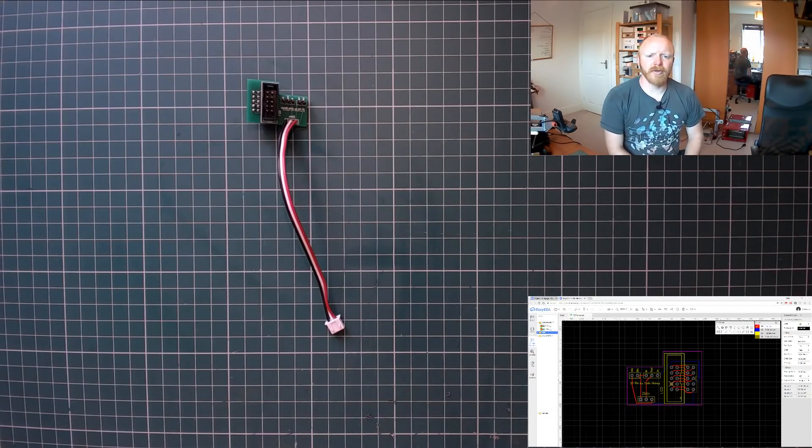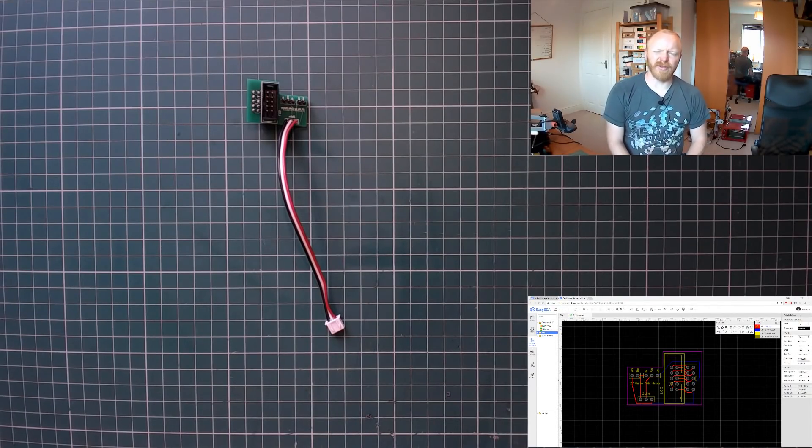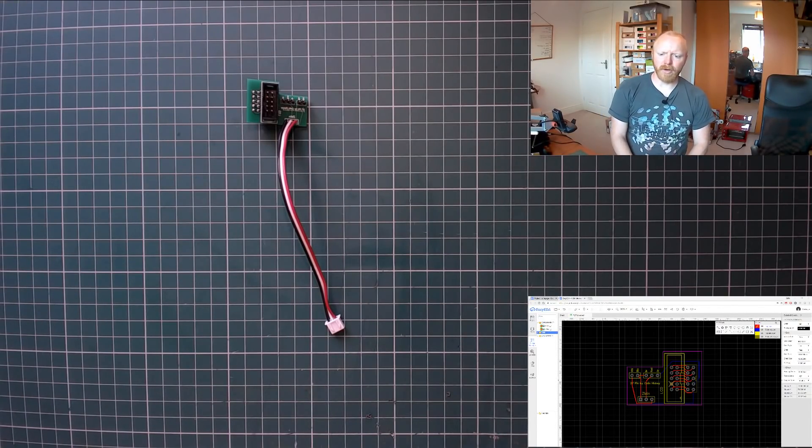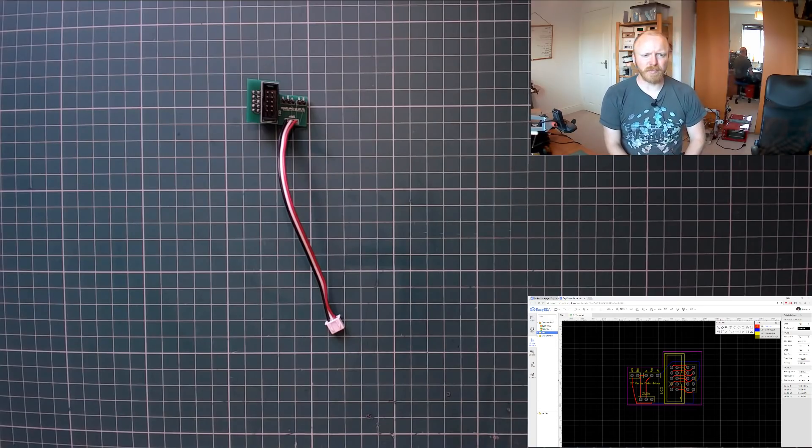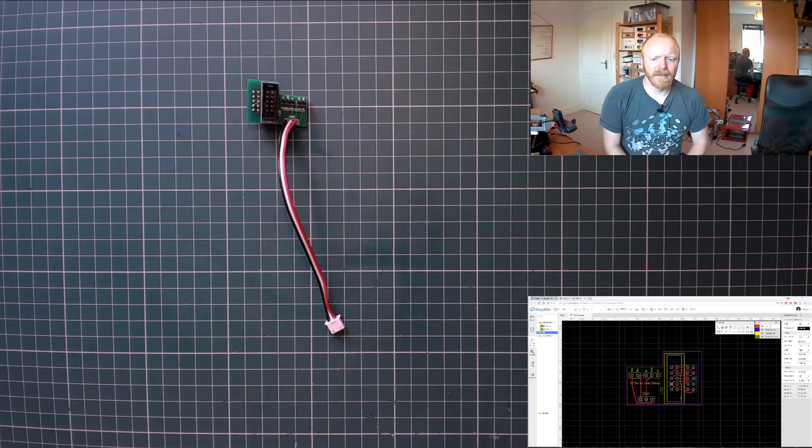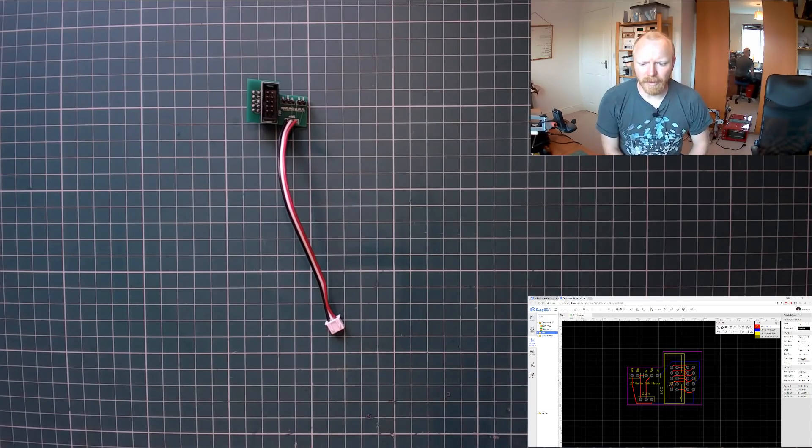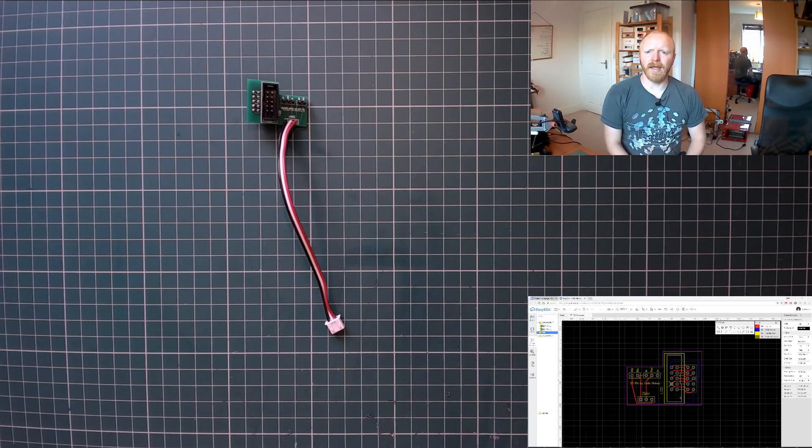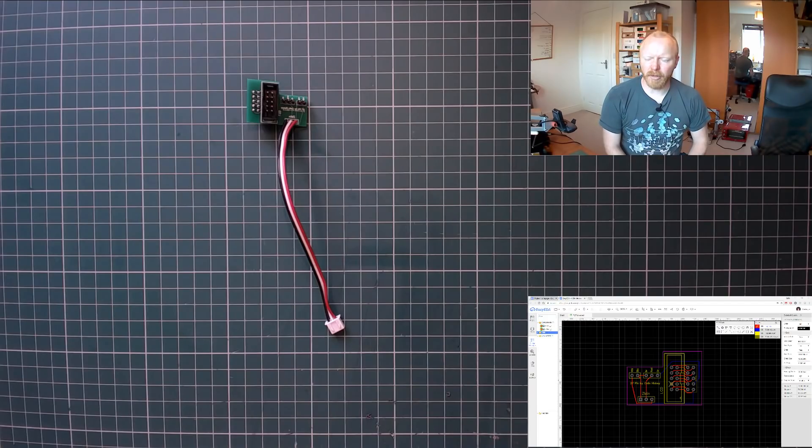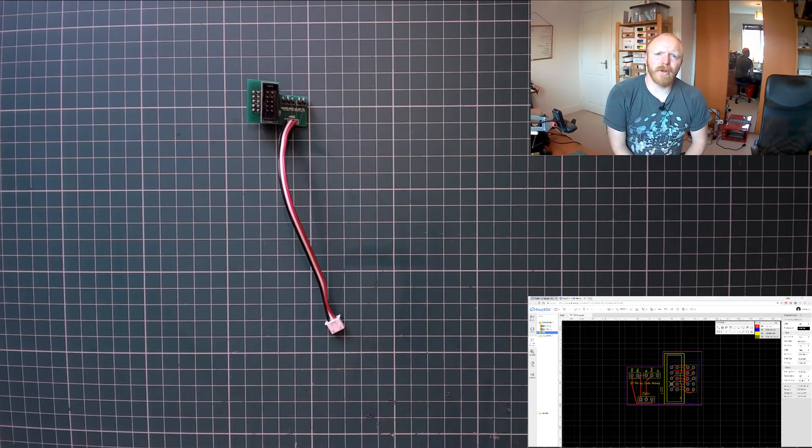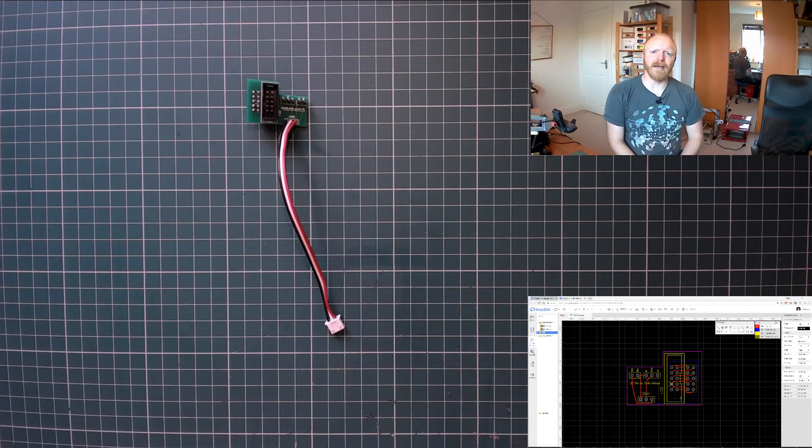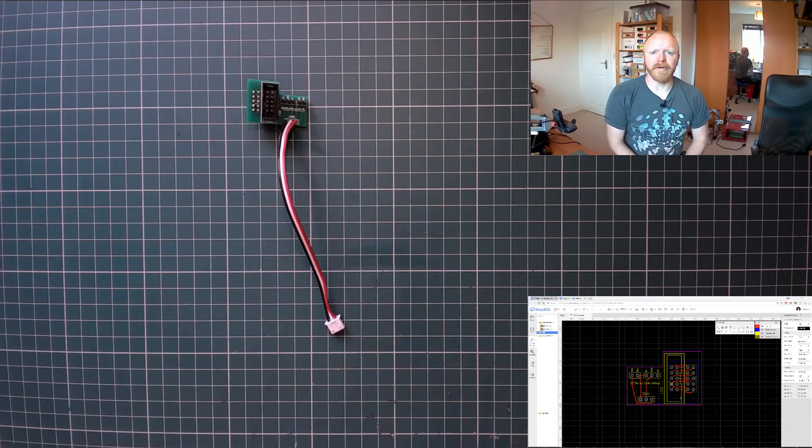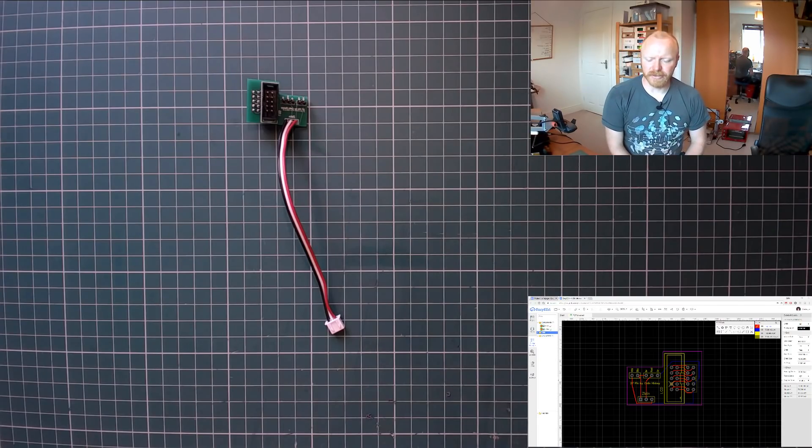Hey guys, just thought I'd do a short video on my first PCB. I designed this a little while ago, probably a couple of months now, and I didn't do a video on it at the time. I just didn't think it warranted it to be honest.